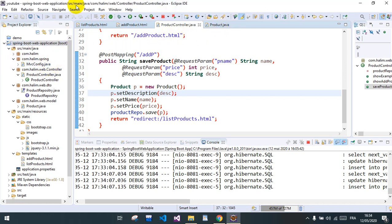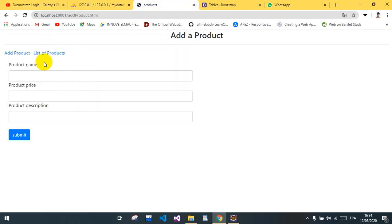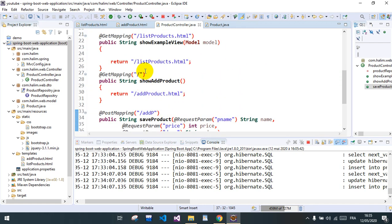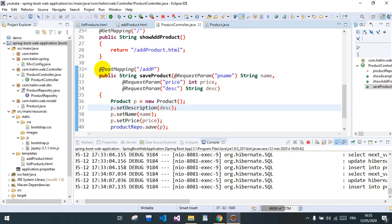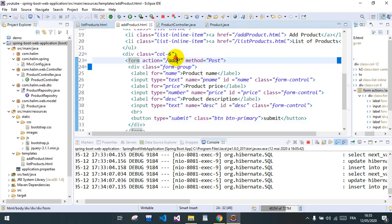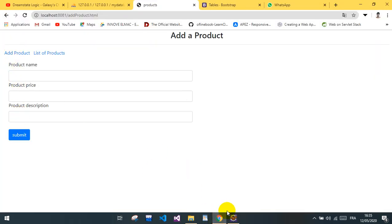In the last video we created the form to add a new product. We add the product and handle the form in the controller — the product controller — with a POST mapping to this URL. From the action method is POST, and we retrieve the fields of the form we submitted.